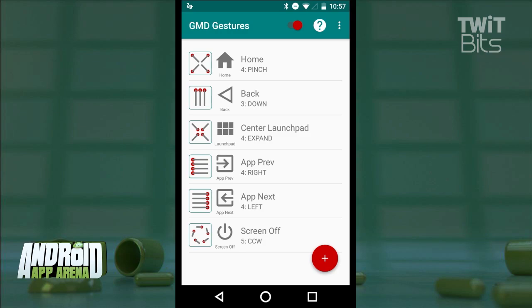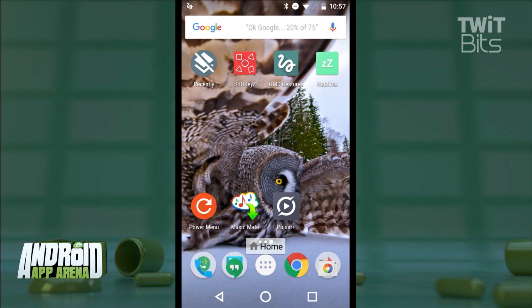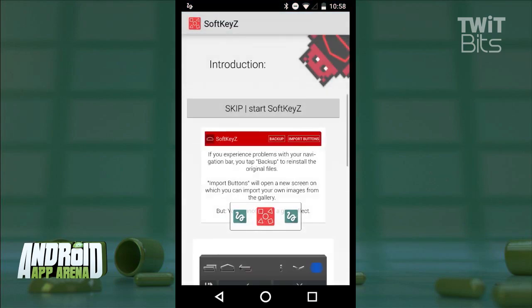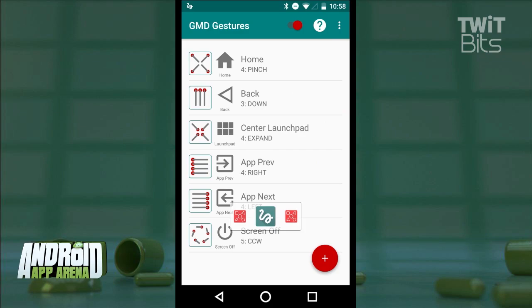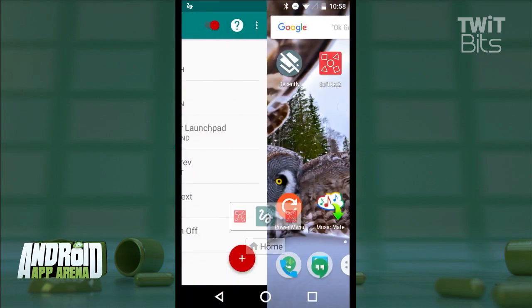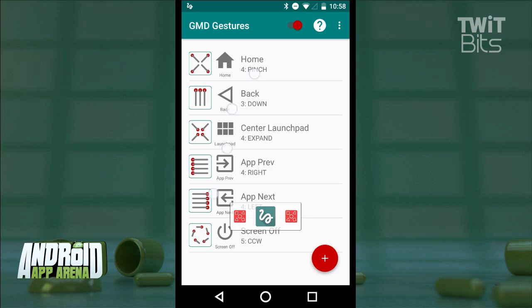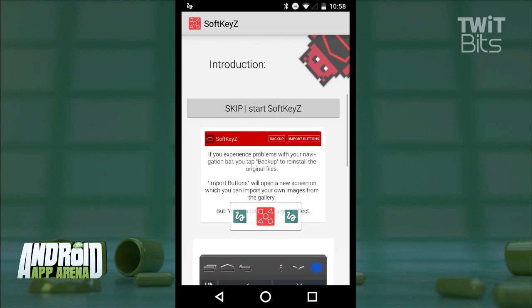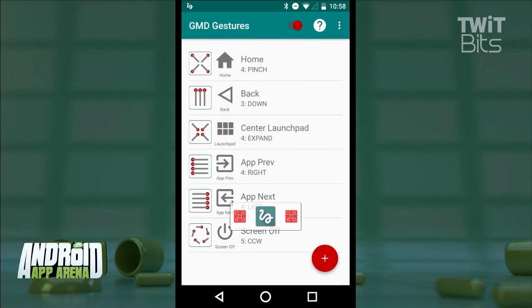For example, placing four fingers on the display and then closing them inward takes you to the home screen. Three fingers swiped down is the same as tapping the back button. Swiping four fingers to the left or to the right takes you to the next or previous app in your recents list. This acts as an excellent way to multitask between two apps that you need to swap back and forth many times in a row.